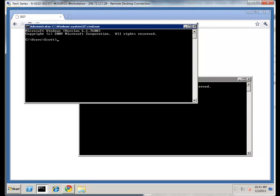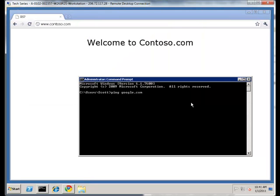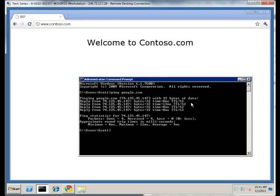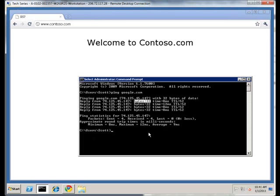If I type ping google.com, what this does by default—and ping is not just available in Windows, you'll get it on network devices, Linux, and many other places. It defaults to 32 bytes. It sends a tiny packet to Google's routers, they respond back, and this records the round trip time. In this case, it's 8 milliseconds, 12 milliseconds, 8 and 8. Very fast, which is what you would expect.